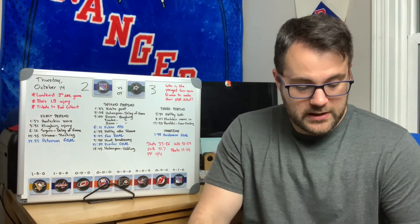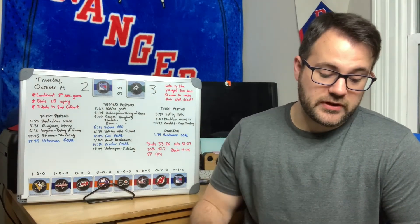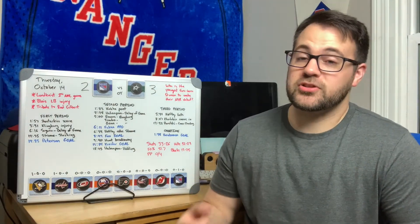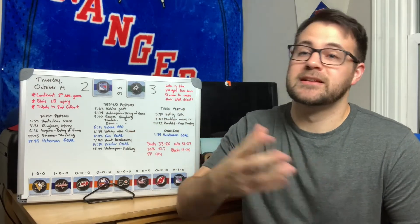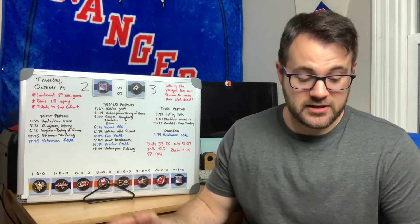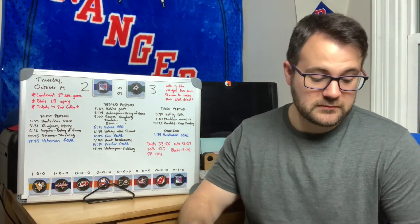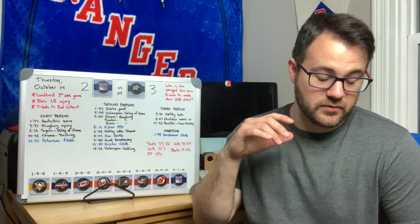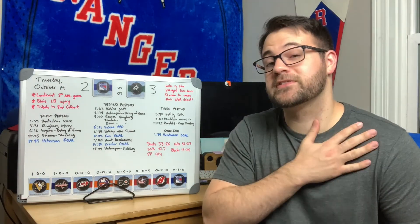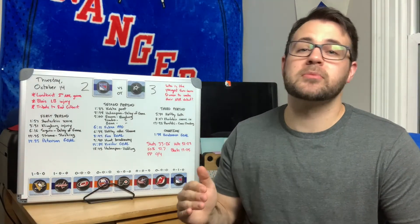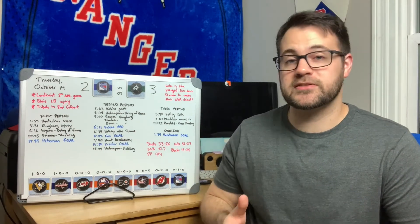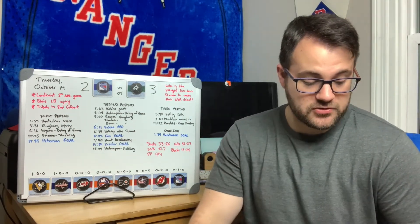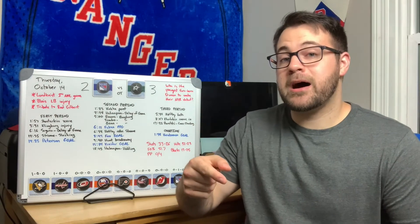At 13:22 Pavelski would take a cross-checking penalty, cross-checked Fox right in the head, probably an accident but you're still going to get called. Rangers would take a timeout about 45 seconds into that power play, probably just to give the guys a rest, give them a chance to regroup.